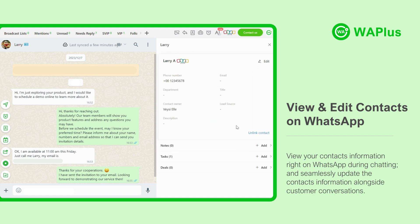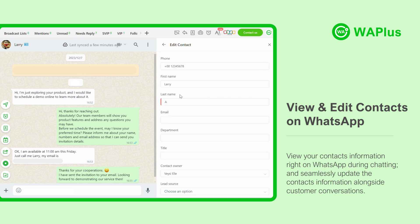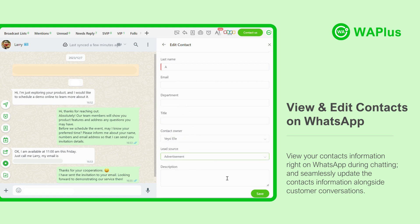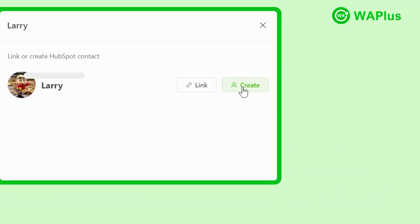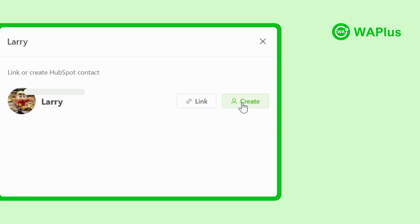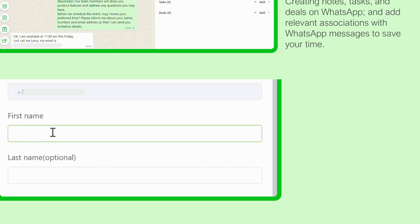WA++ can link your WhatsApp contacts to Zoho with one click. Your contacts' information can be viewed and edited right on WhatsApp during chatting, and seamlessly update the contacts' information alongside customer conversations. Or you can also easily create a new contact right on WhatsApp without switching back and forth. The contact information will be automatically synced to Zoho.